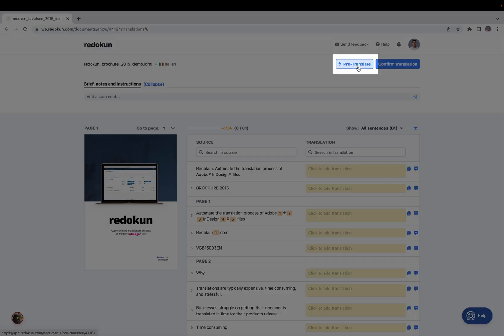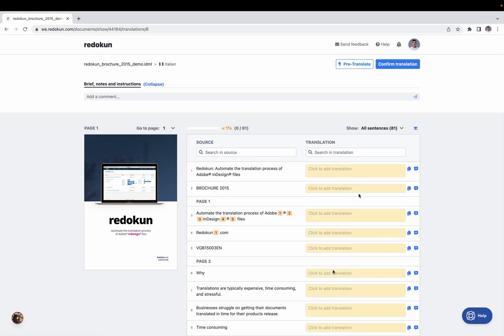Pre-translate is a feature you can use to quickly fill up all the translations inside the document using pre-approved translations — so translation memories and machine translation.